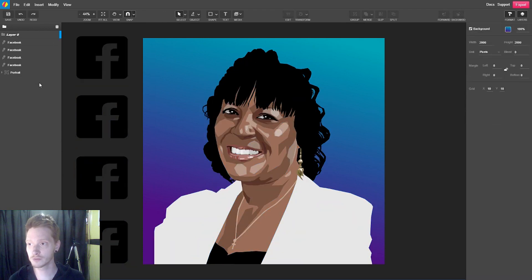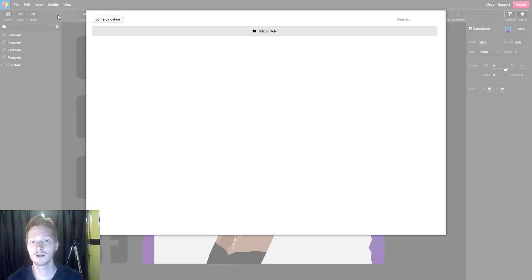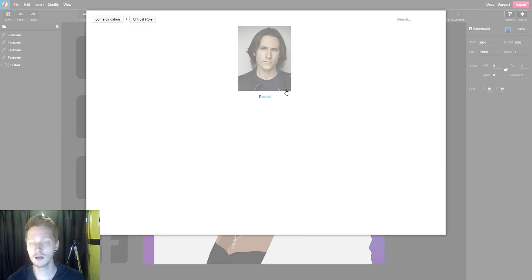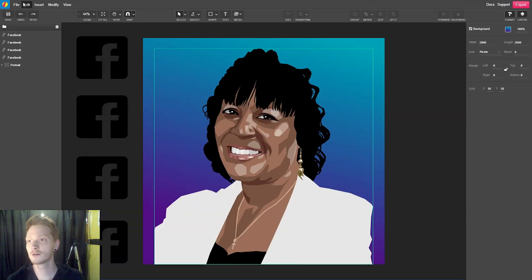So I talked about the Insert menu — we can insert icons, photos, and upload images. We can also just insert an image, which will show images we've used in other documents. For example, I'm working on a vector portrait of Matthew Mercer, and I've pasted a photo from his IMDb page into a different Gravit document. I'm able to import that and insert it from the Insert menu.